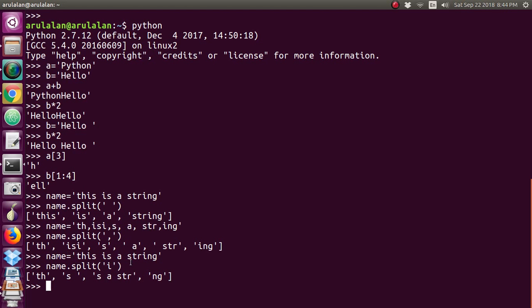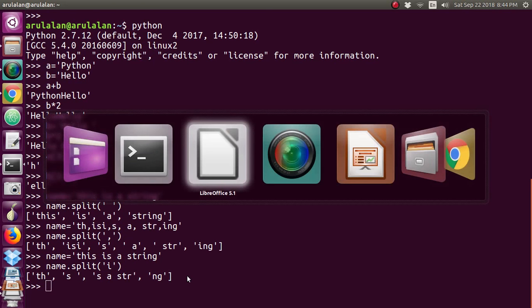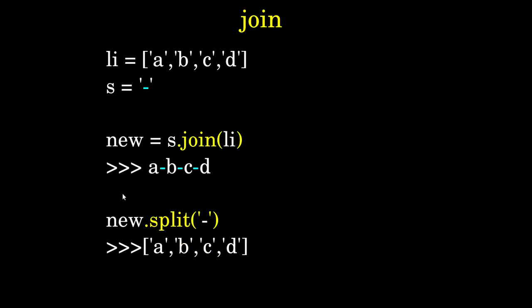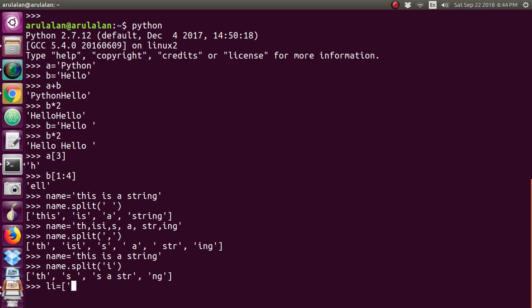Wherever 'i' is there, it splits according to that. You can split a string with any kind of keywords, alphabets, symbols, or operators. We'll see about joining in the next video. Thank you.